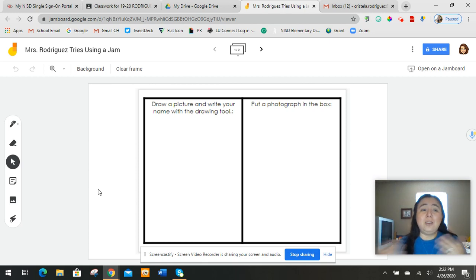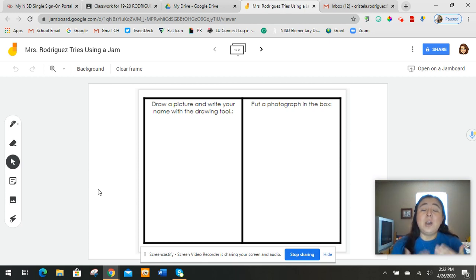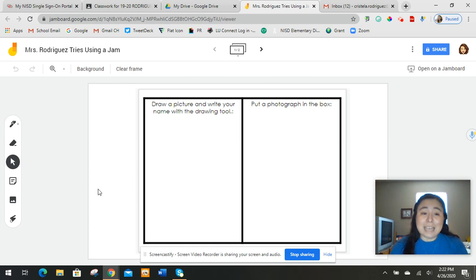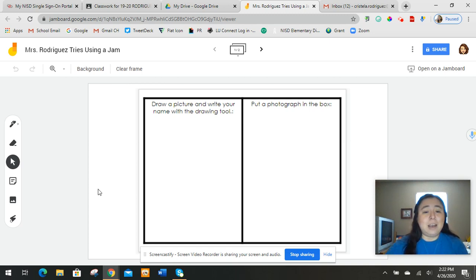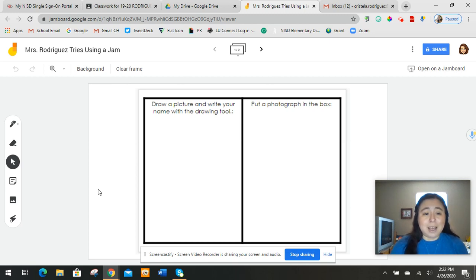You can write, you can draw. The other cool thing is you can also put things on it. So today we're going to be using a Jamboard and I'm going to show you some of the parts of the Jamboard first and then I'll show you how it works.